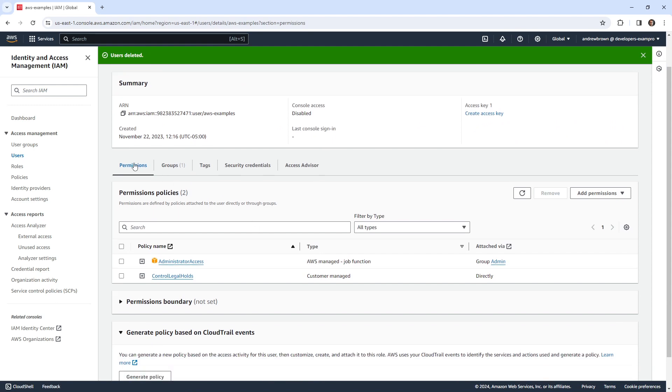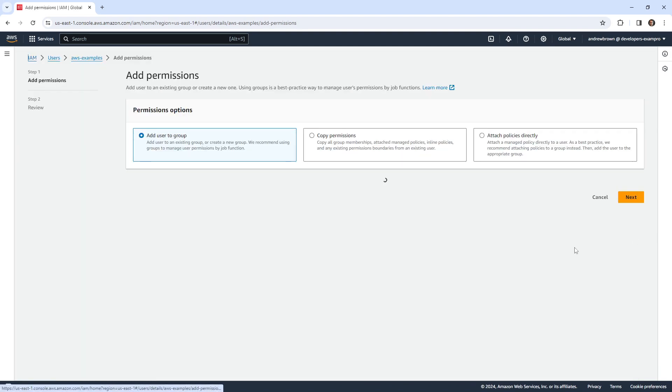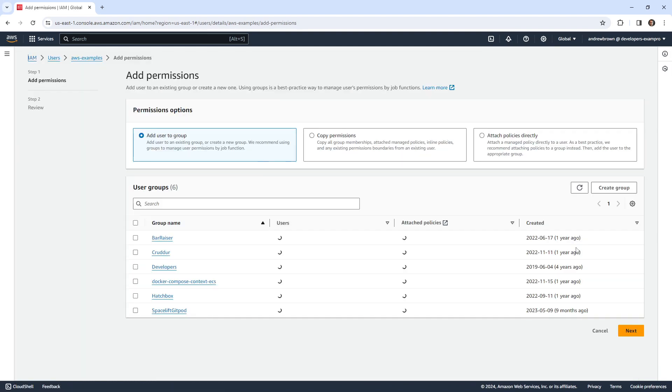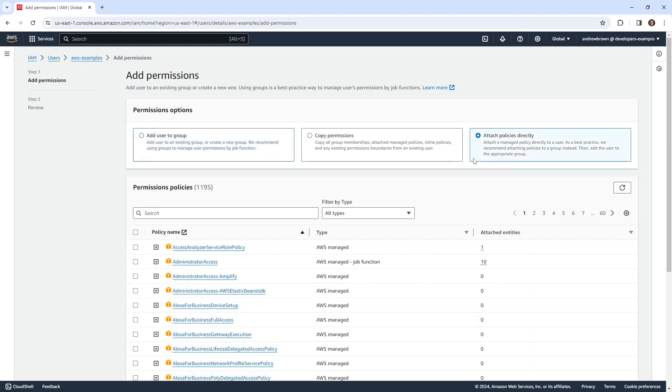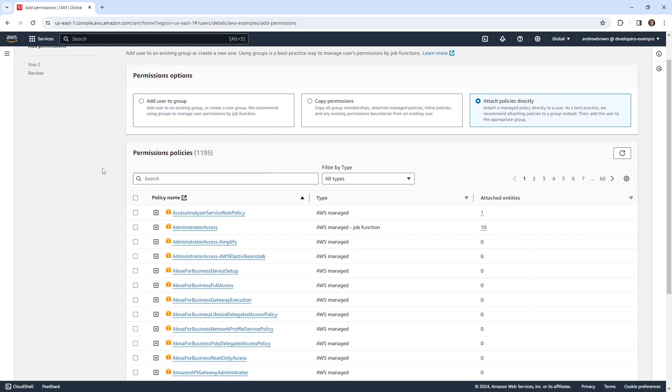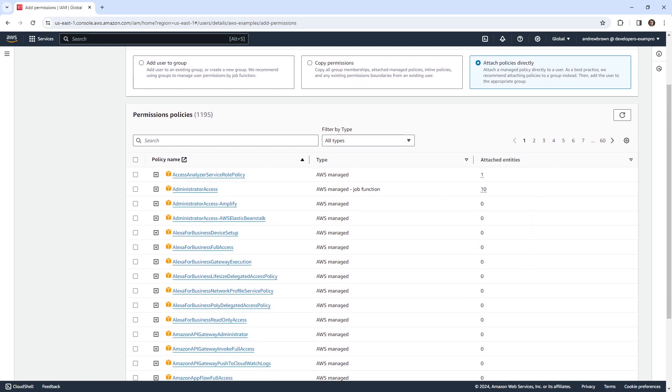But the idea is that you have policies. And if you drop this down, we can add a policy here. Add user group, copy permissions, attach policy directly. So we're going to go over here and now we're able to attach a policy. And notice over here in the center, we have AWS managed.